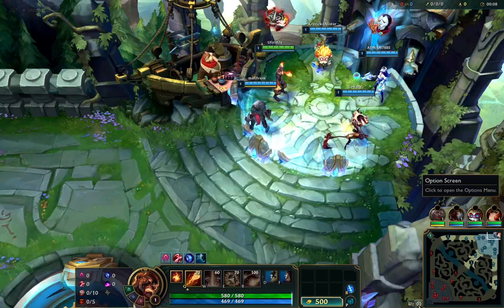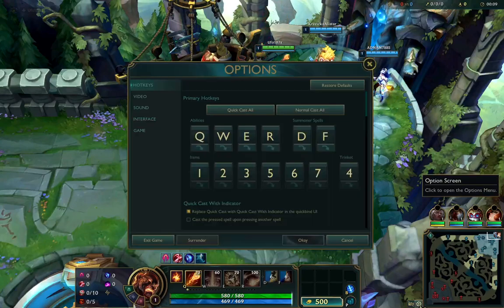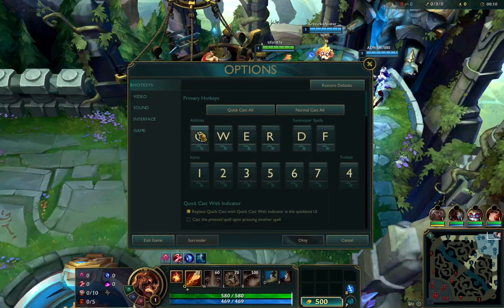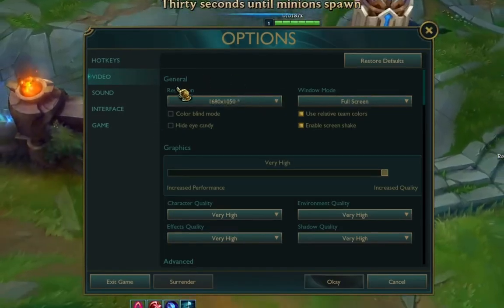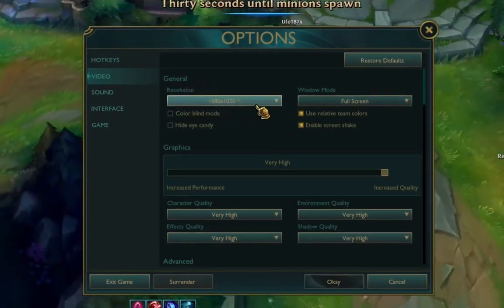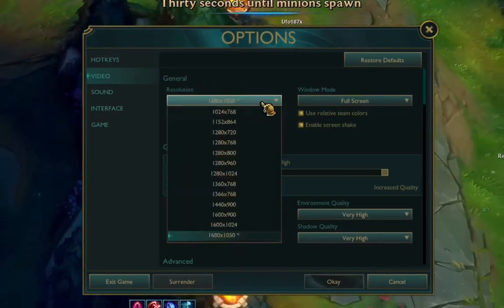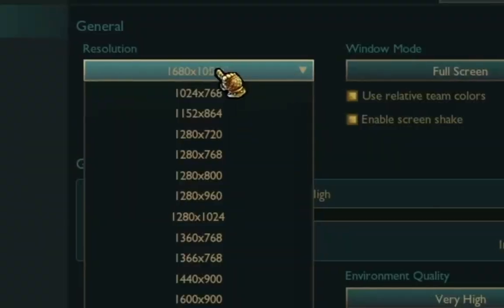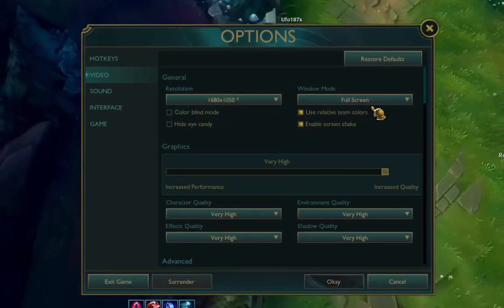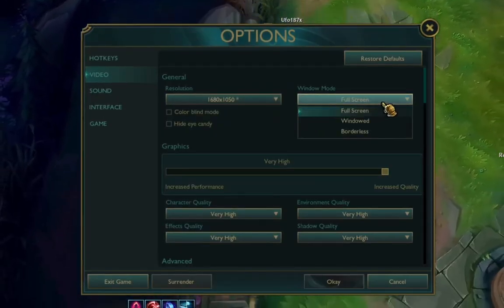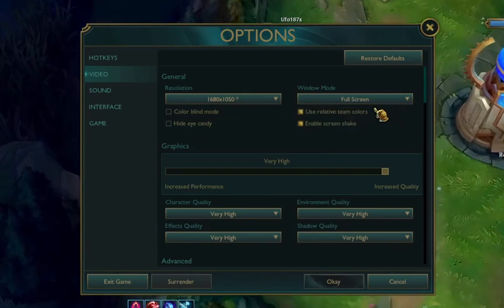Click on the gear icon and you will see the Video tab. Move to General, choose the resolution that matches your monitor, and set the window mode to Full Screen.